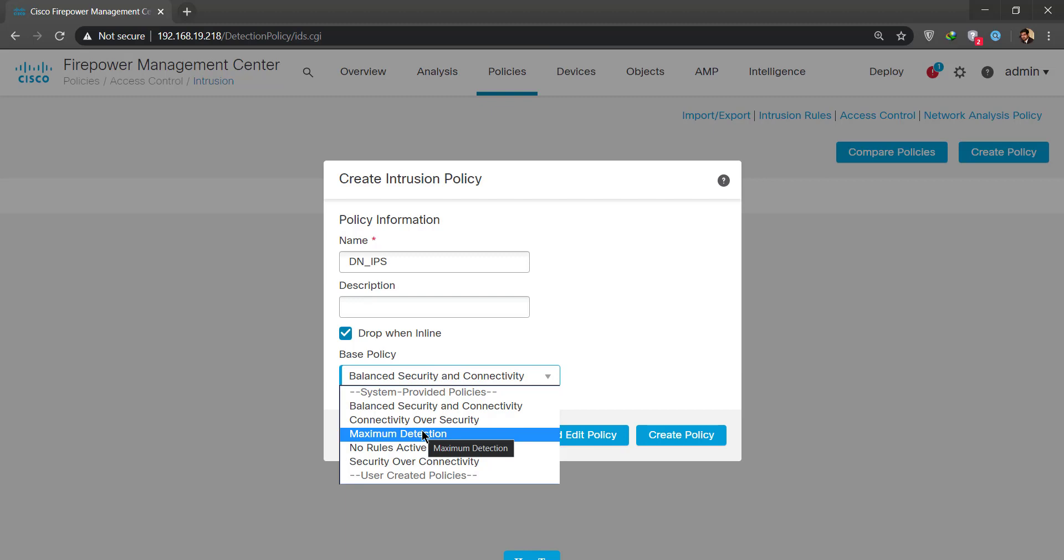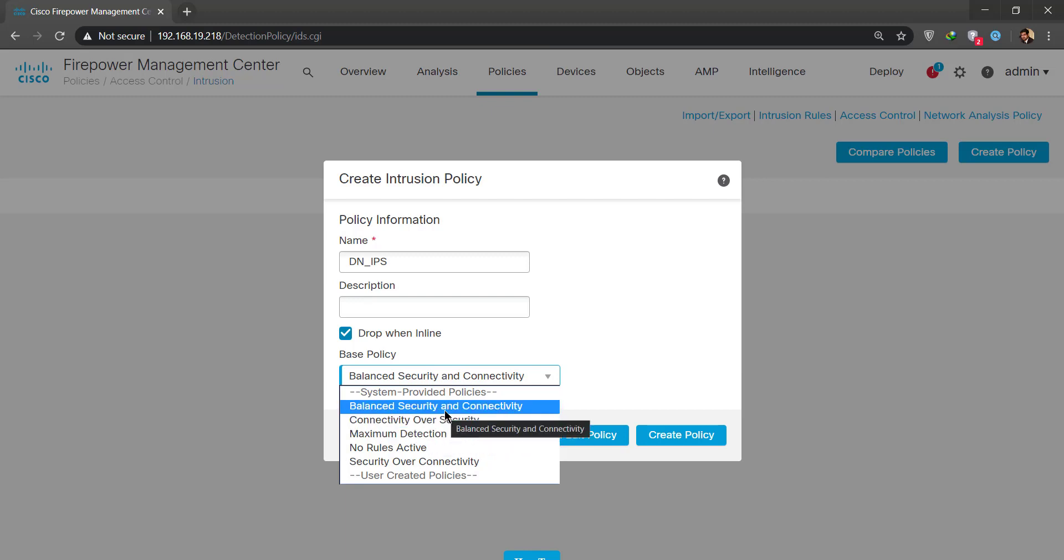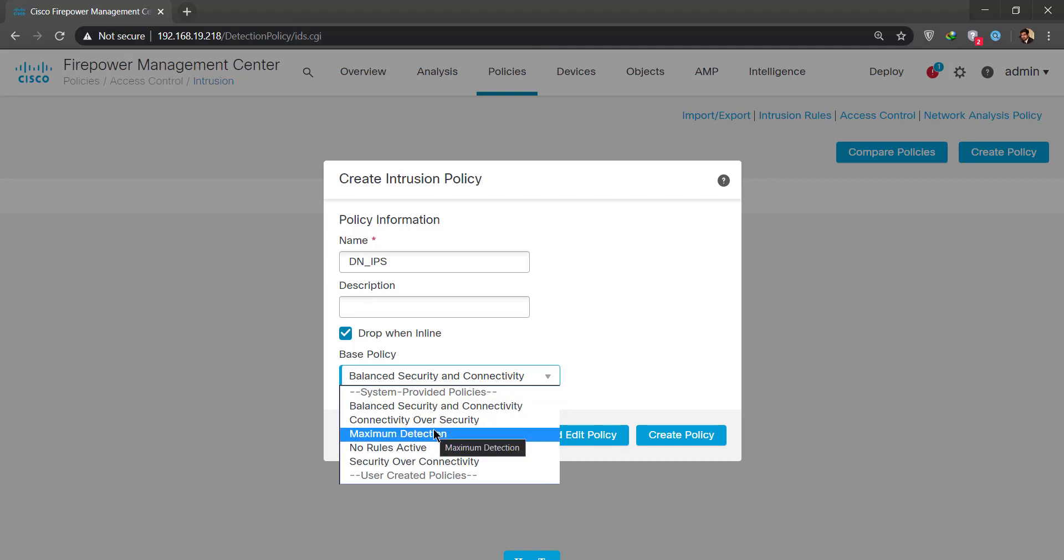Afterwards I specify the name. There's a base policy rules which have some specific signature sets that are enabled. I'll show you, this maximum detection has around about 31,000 signatures that are enabled to detect and drop, and around about 180 signatures that only generate an event. It depends on your deployment.